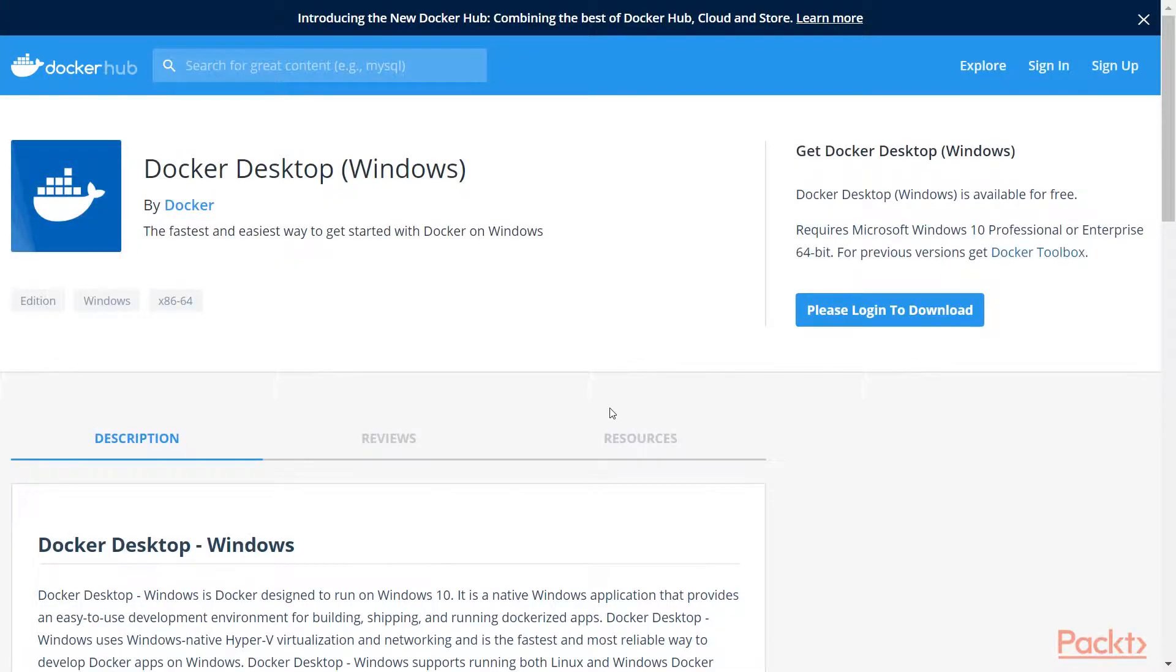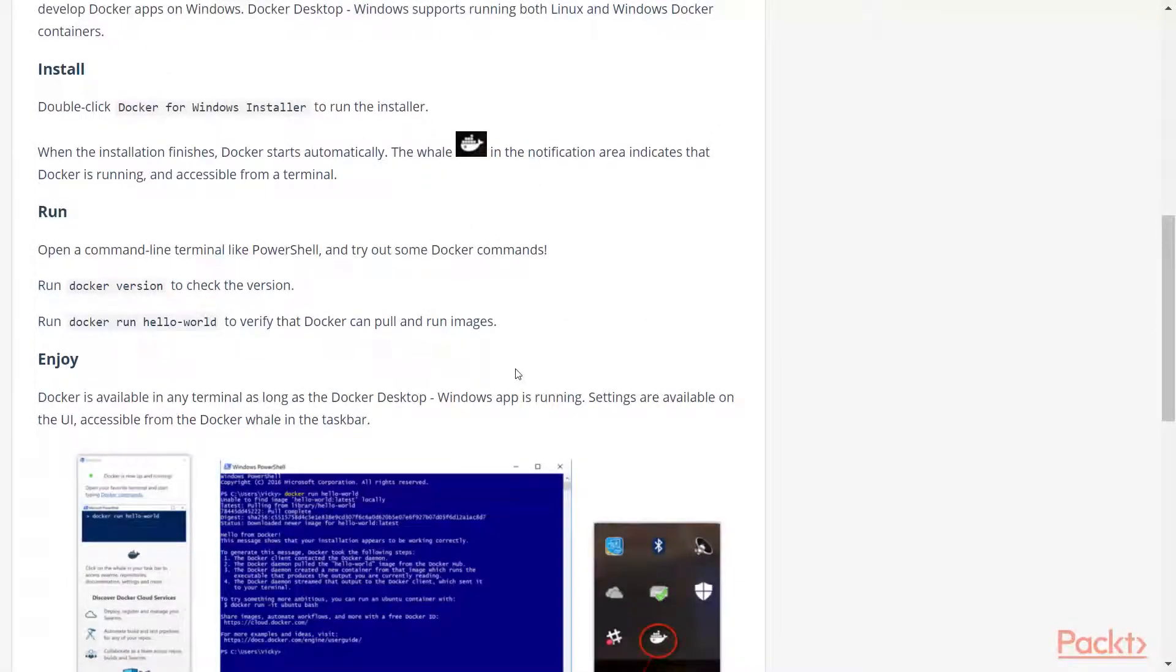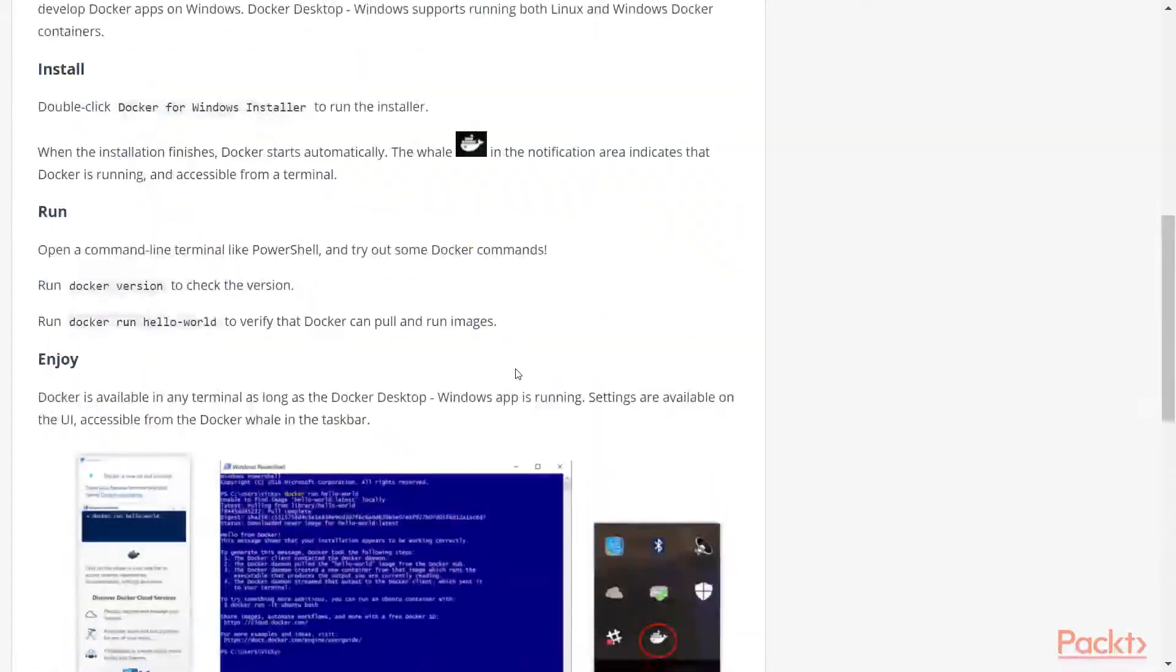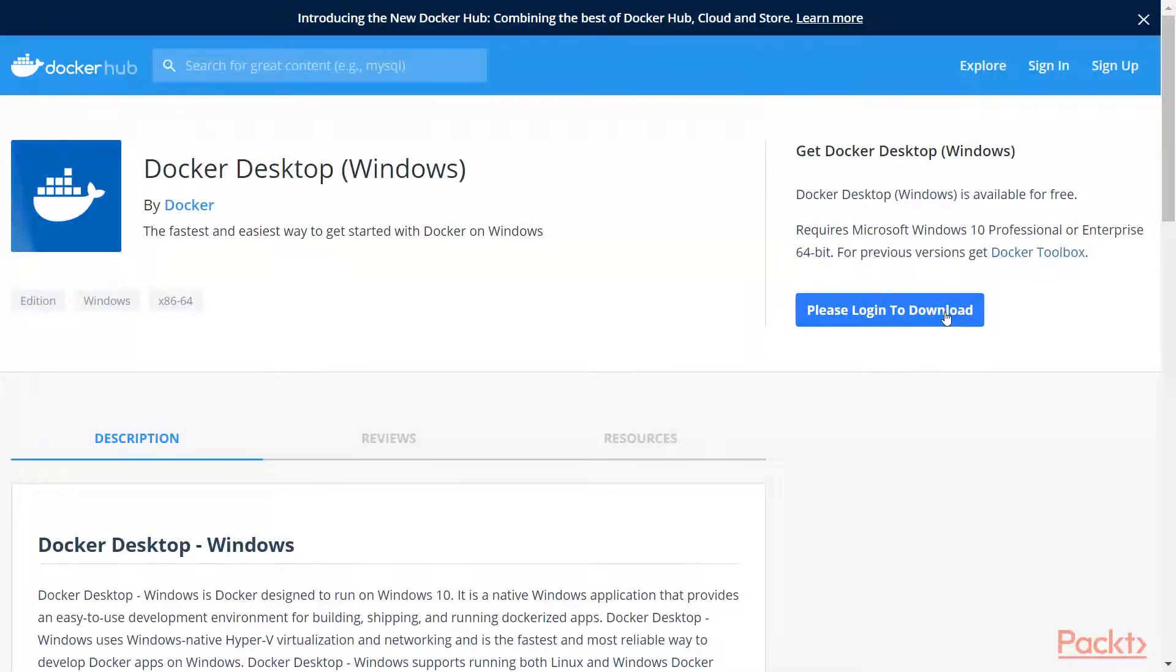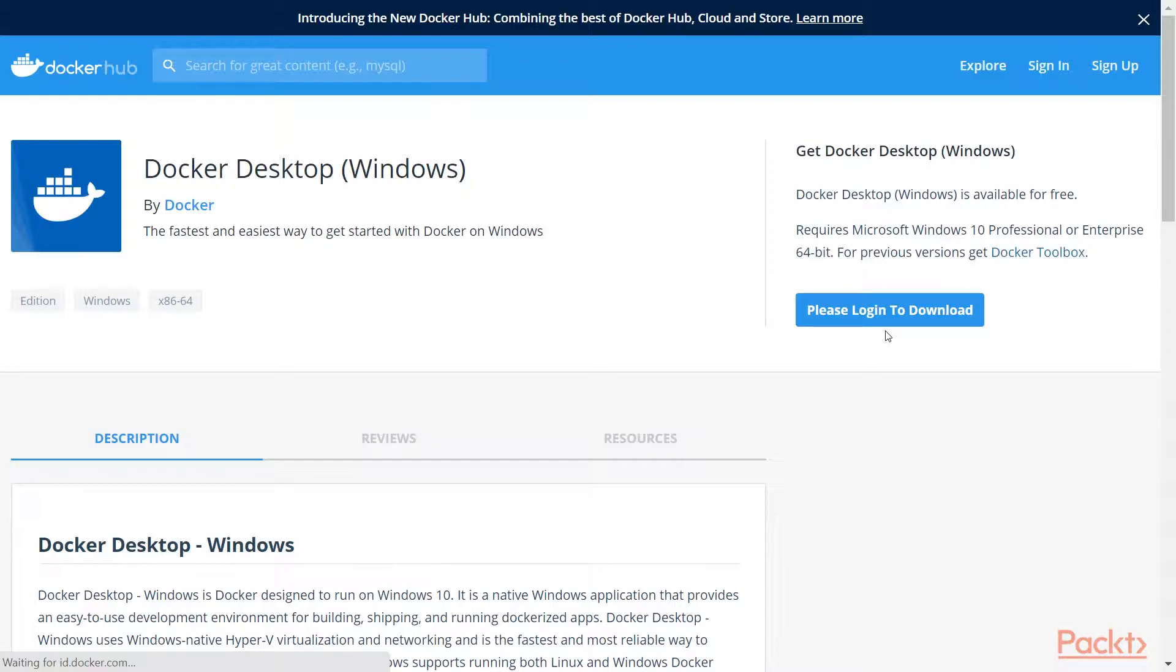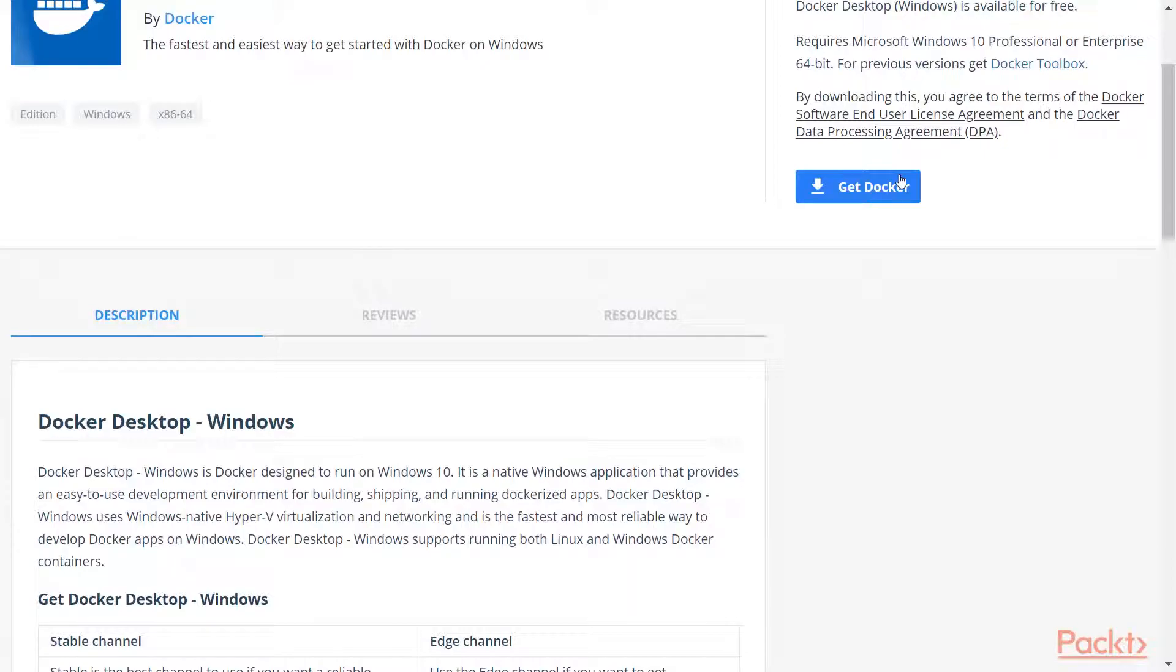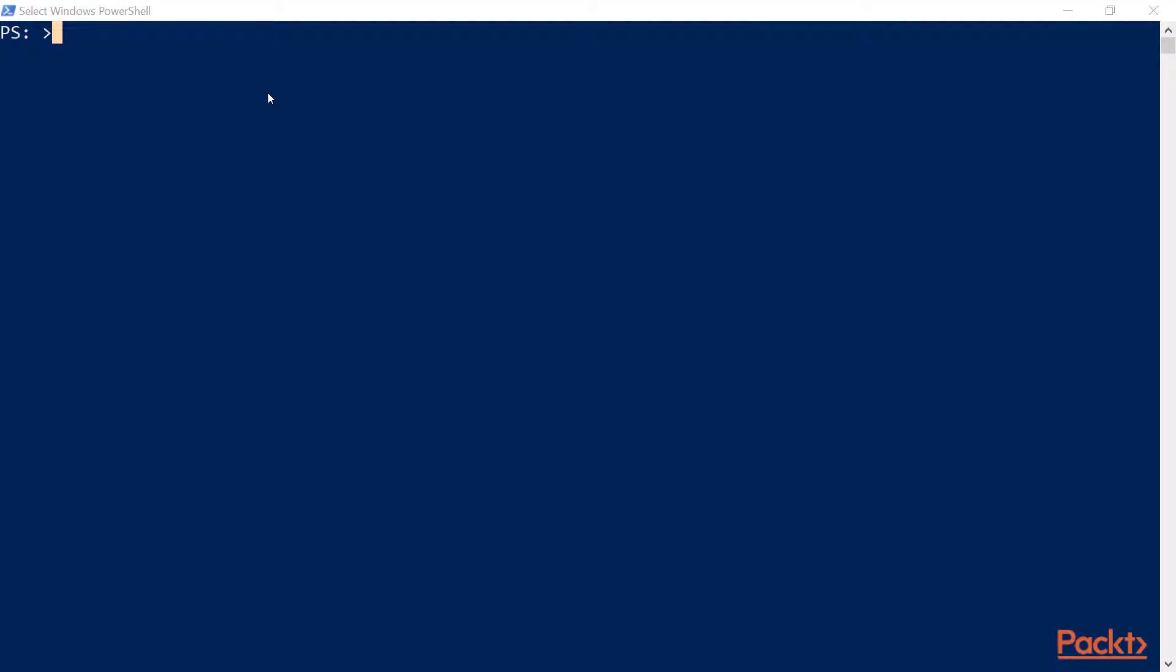You will most likely have to create an account or login if you already have an account. You can see there are guidelines on how to install it depending on the operating system you have selected. So I will go ahead and login, and then click on Get Docker on this button right here. Run it after it's finished downloading.